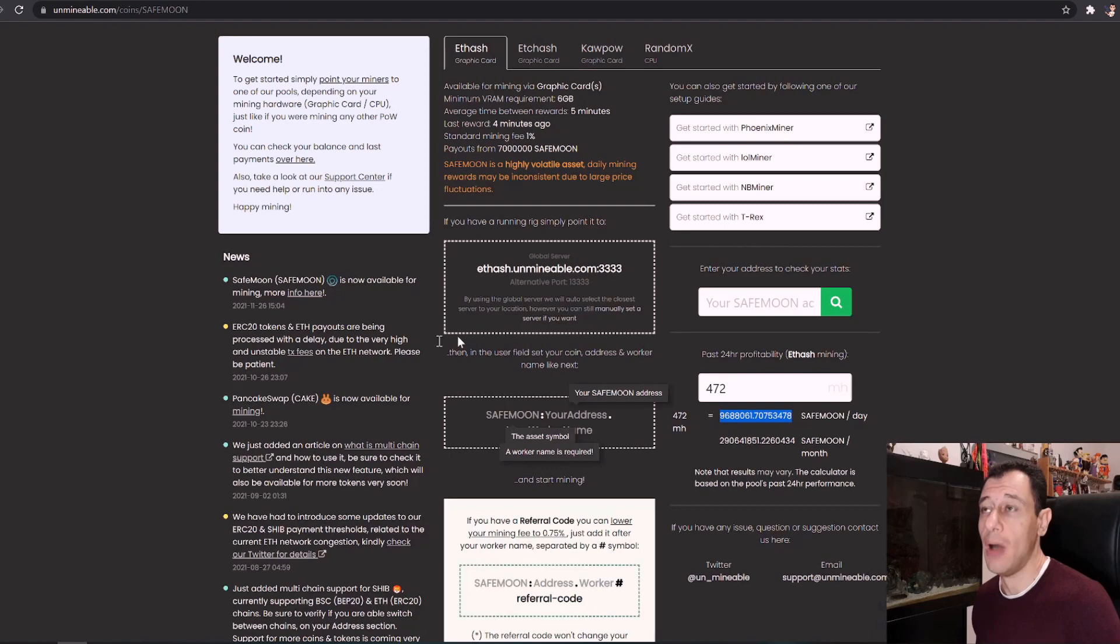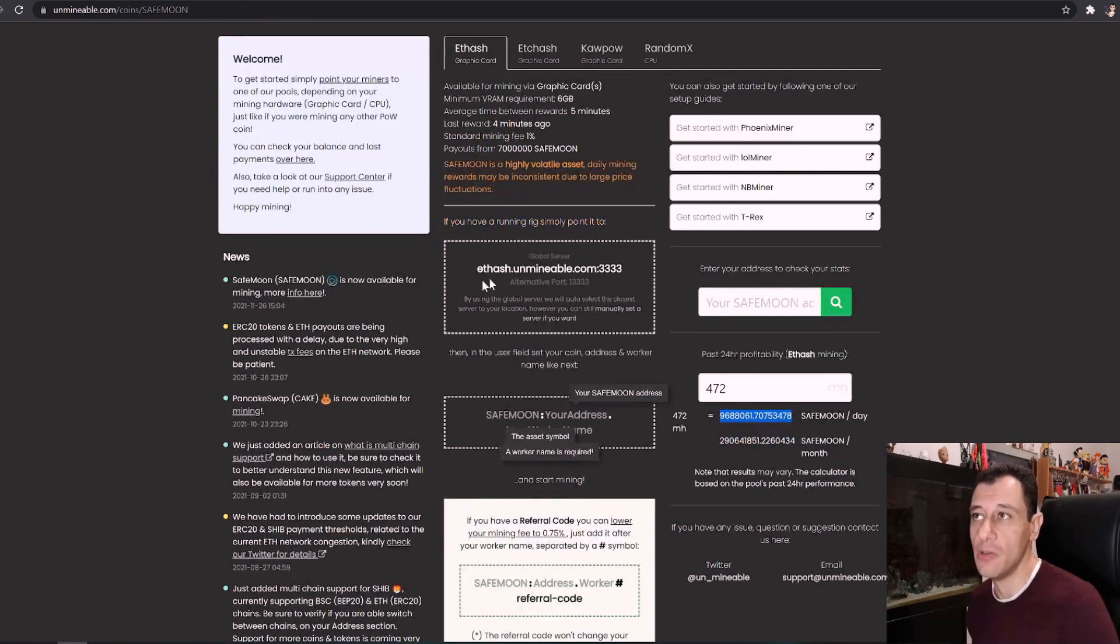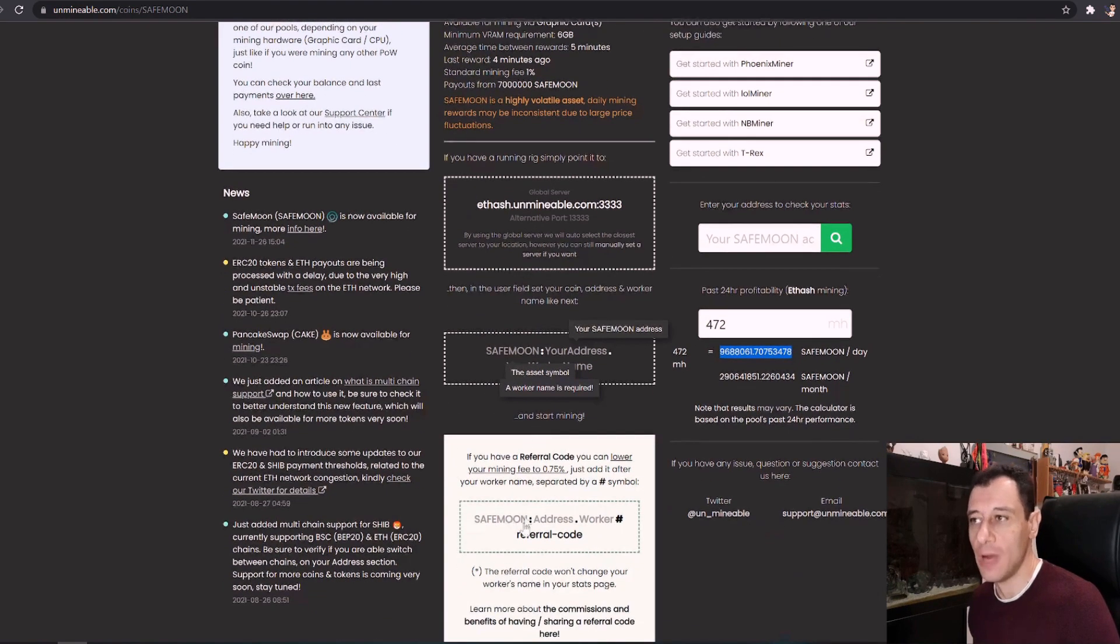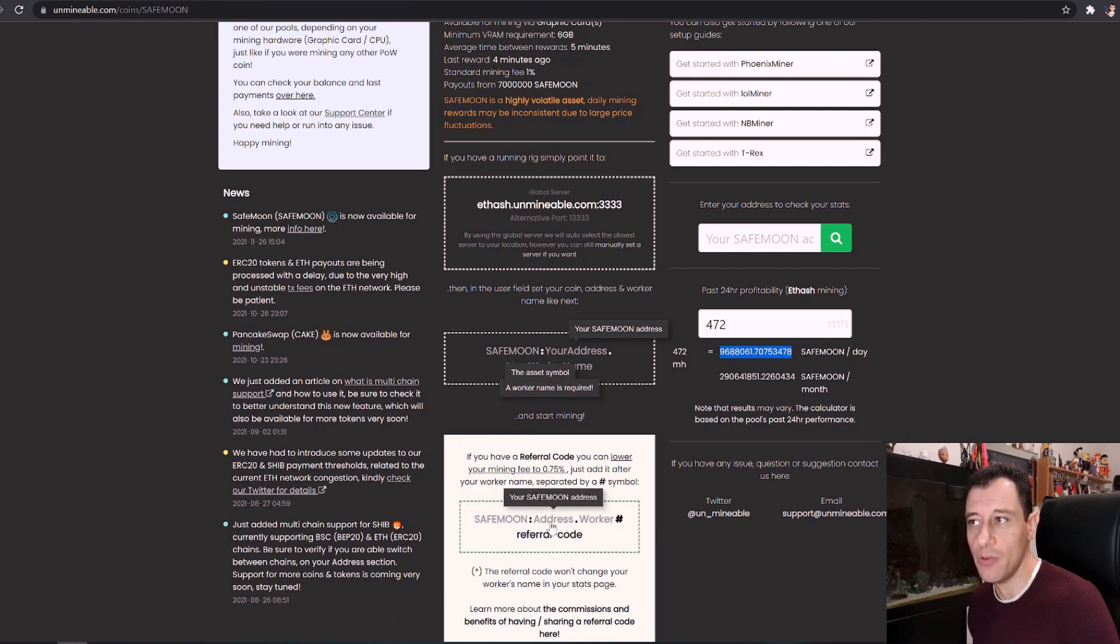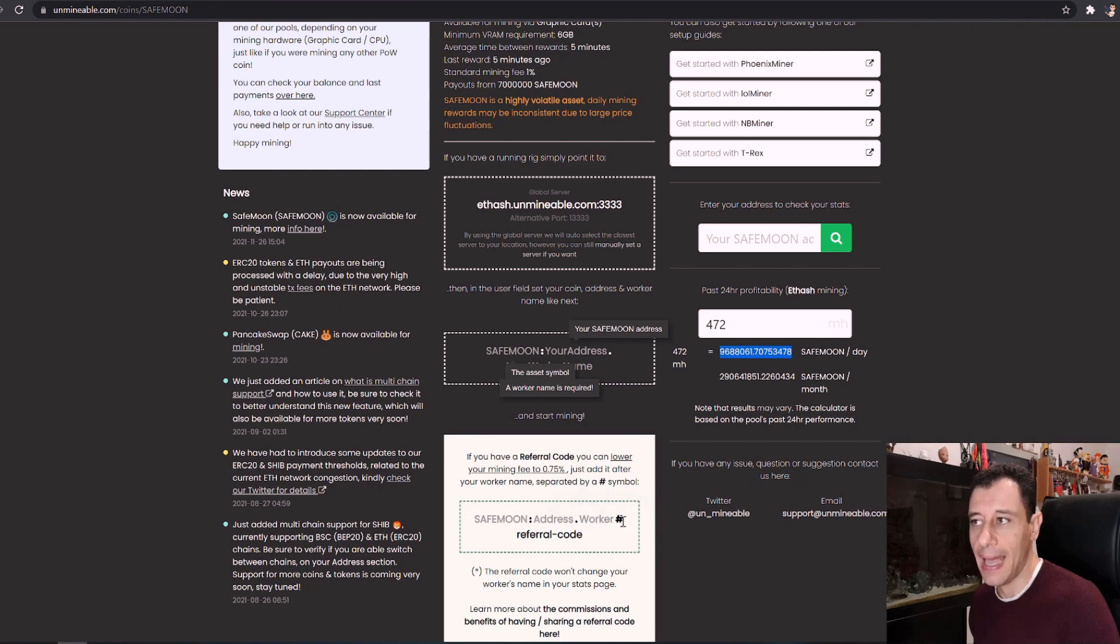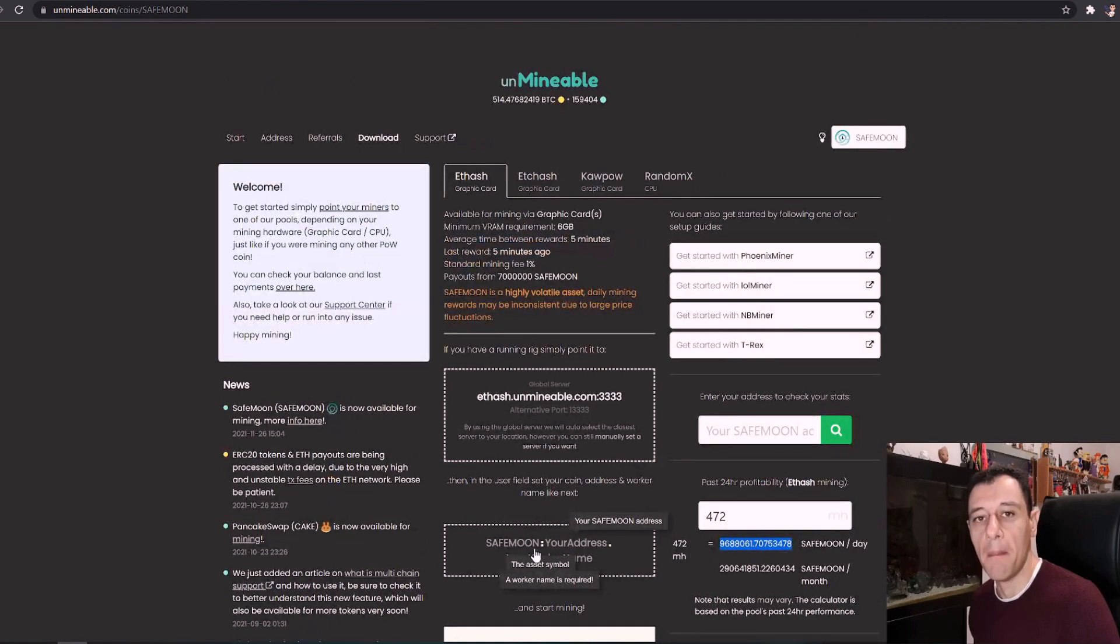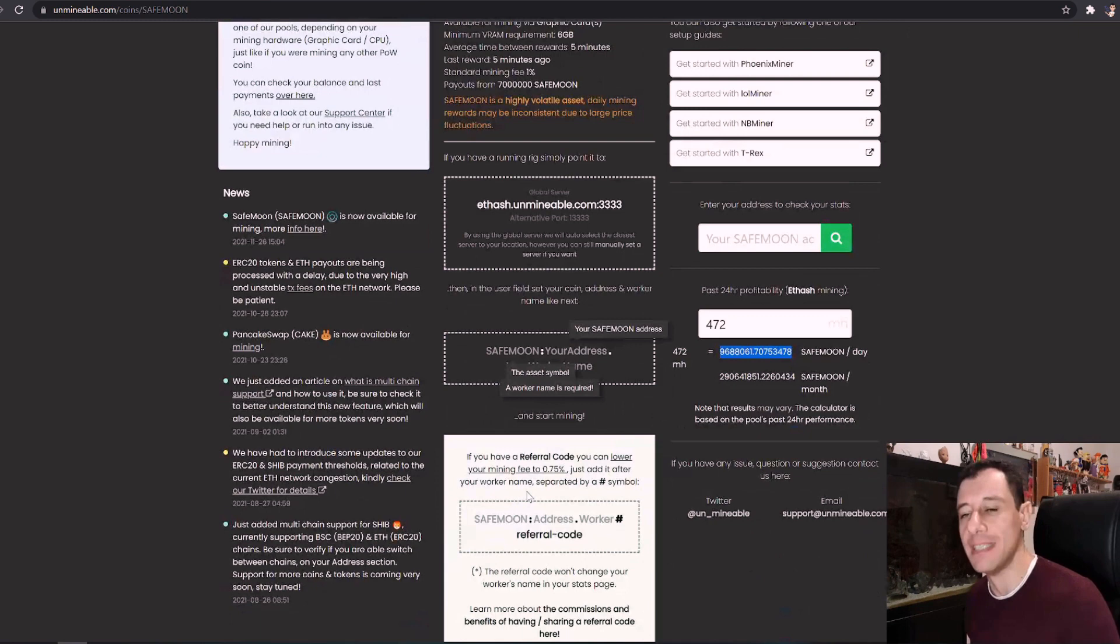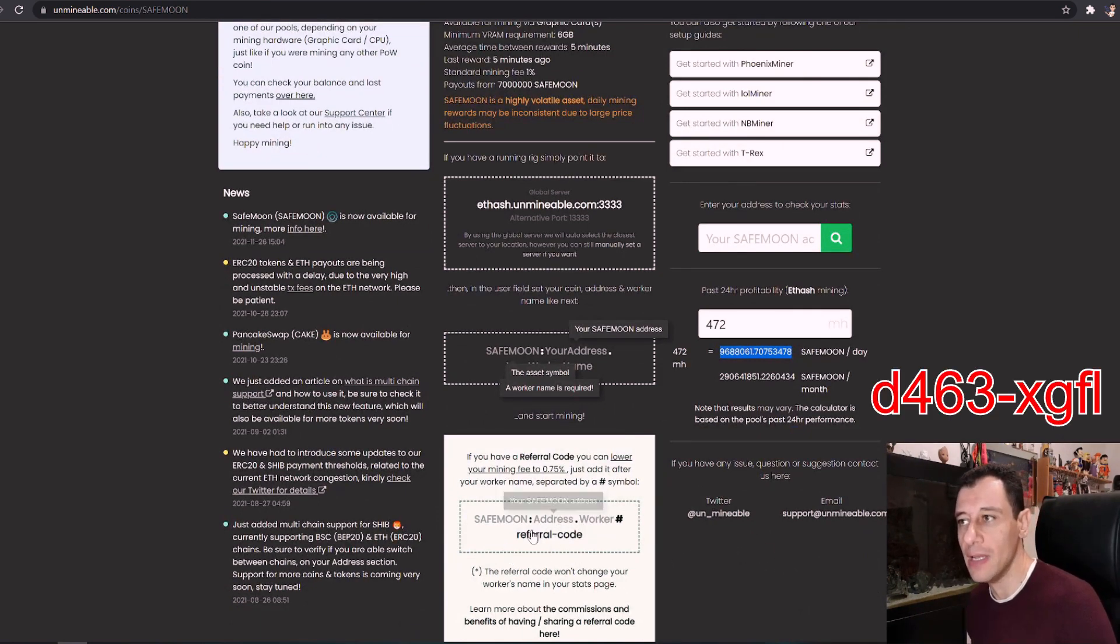So back to Unmineable. Here once you've searched for the SafeMoon coin it will tell you what you need to do in order to get set up and running. So here you would put in the token that you're going to be mining which is in this case SafeMoon and your wallet address that you would get from the SafeMoon wallet or from Trust's wallet depending on which wallet you're using or which exchange you're using. You'd put that address in there, full stop, the worker name and hash a referral code so that you can decrease your pool mining fees from 1% to 0.75%. If you'd like to use my referral code I'm going to leave that down in the description below as well so that you can reduce that fee.